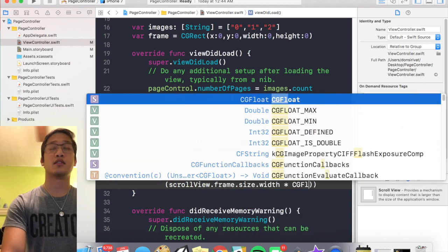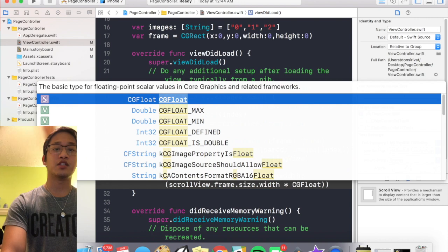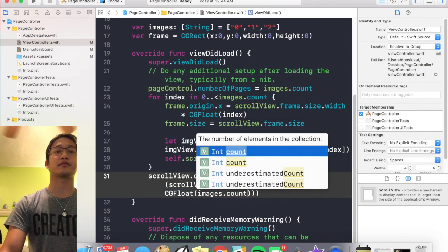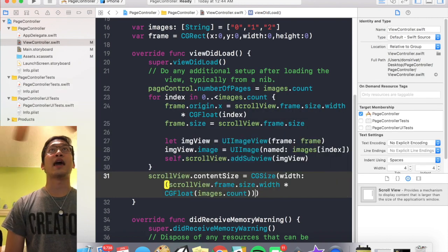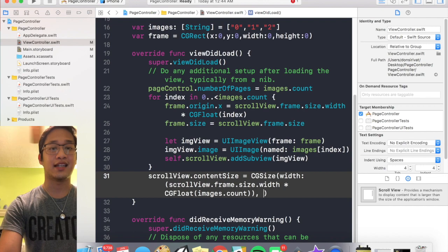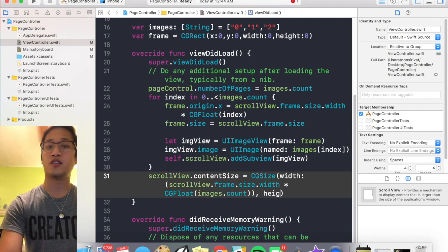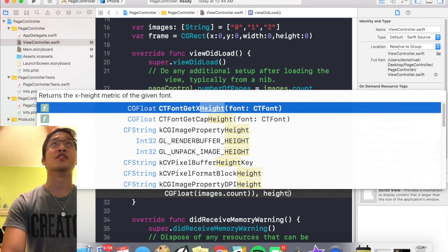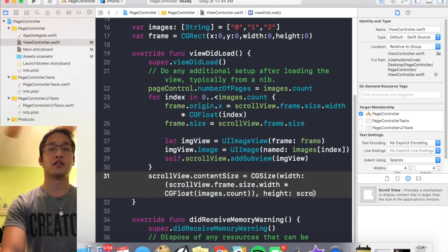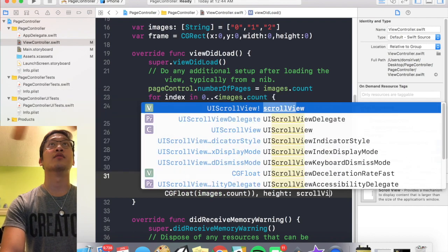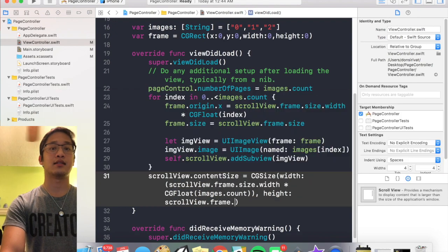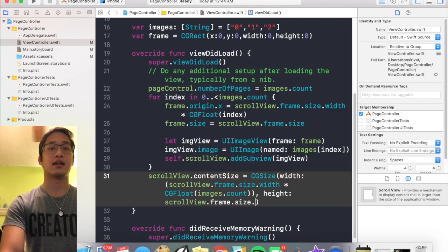And then obviously the height is going to stay constant no matter how many images we have, so I'm just going to say scroll view dot frame dot size dot height.